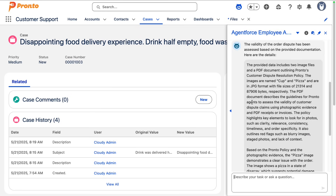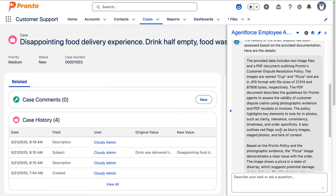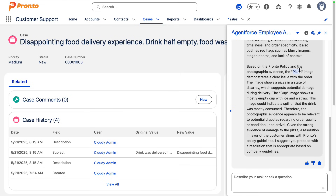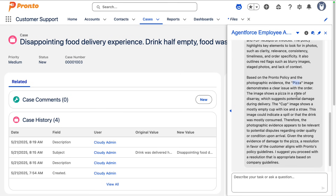So here's what the agent came back with. It indicated that there are images for the cup and the pizza in JPEG format, and the PDF provides the guidelines that agents use to determine the dispute resolution. The pizza image indicates that it is in a state of disarray and shows potential damage during delivery. The cup image shows a mostly empty cup with ice and straw, which might indicate a spill or that the drink was mostly consumed.